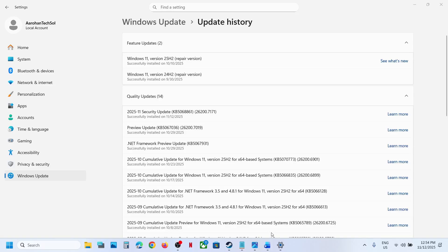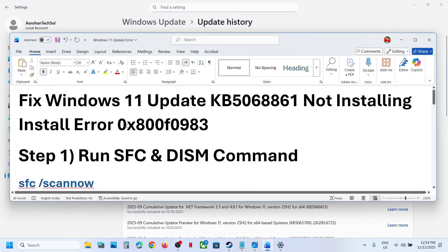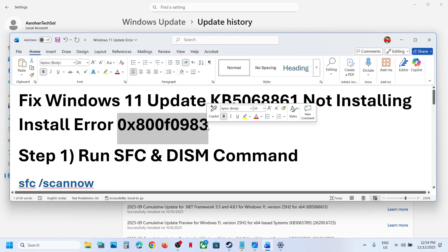Hello guys, welcome to my channel. Today in this video I am going to show you how to fix when you are unable to install the update KB5068861 because of the error code 0x800f0983.